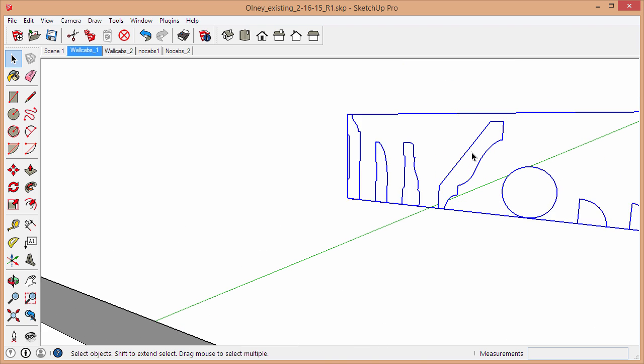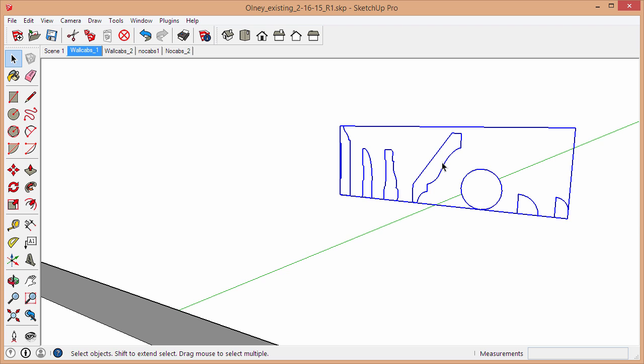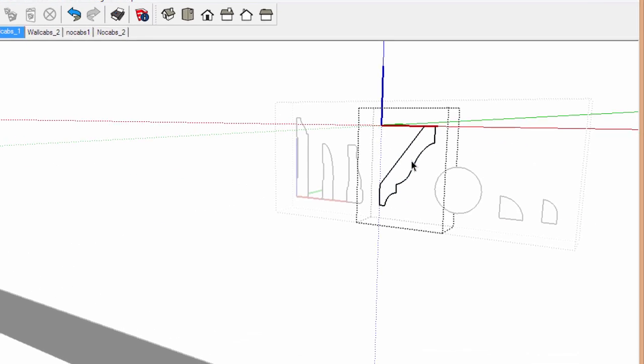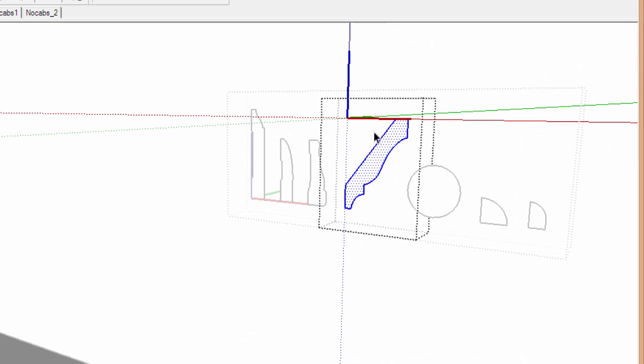I actually have some profiles hanging out right here: crown molding, a casing, some baseboard. What I want to do is grab the face. These are in separate groups, so I'm going to triple-click until I get to the face and then I'm going to copy it.